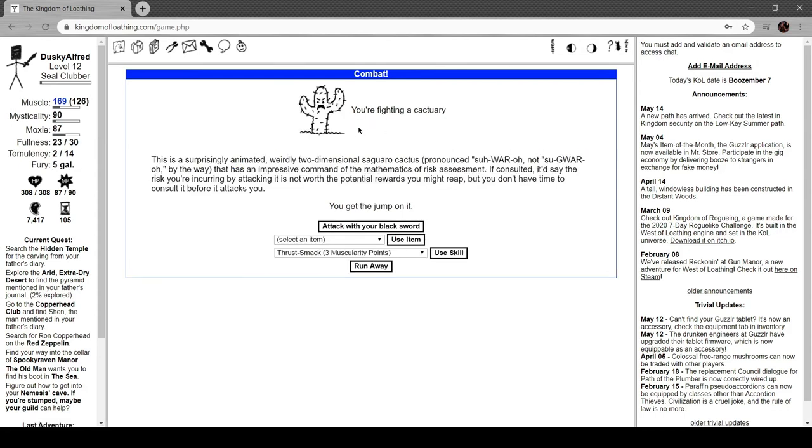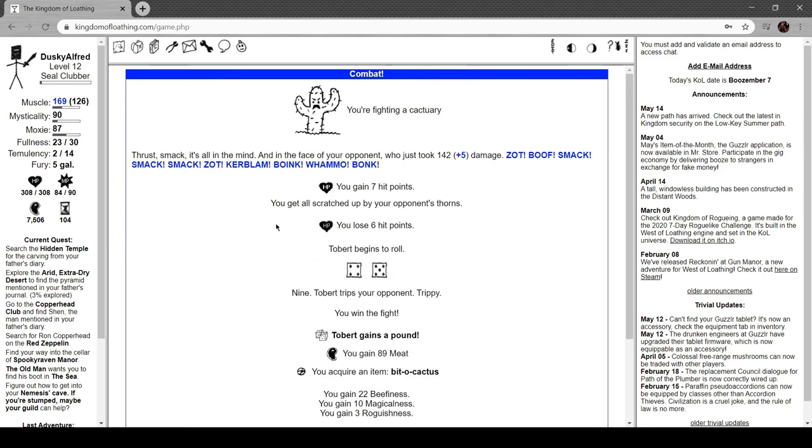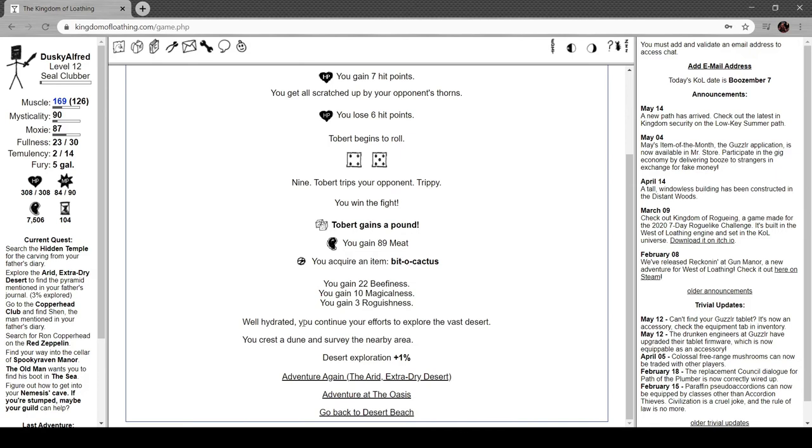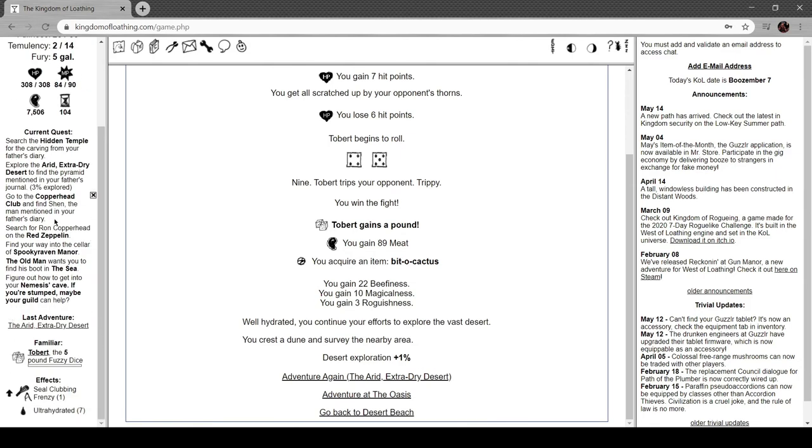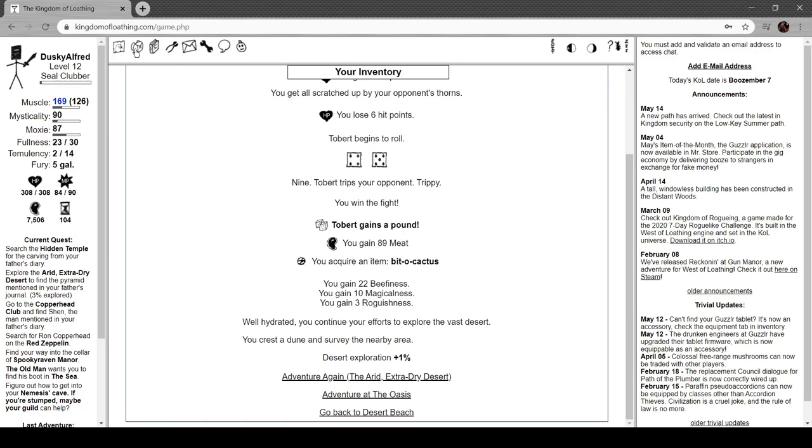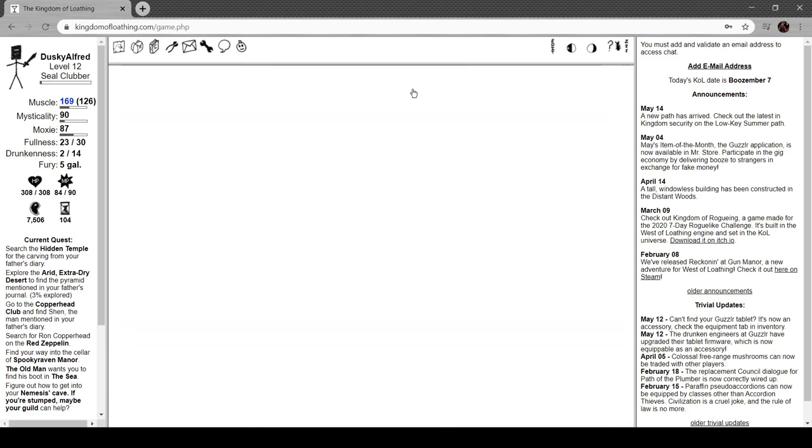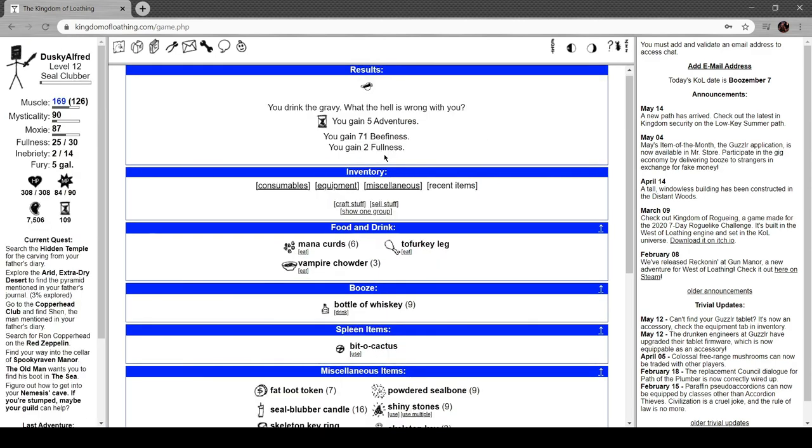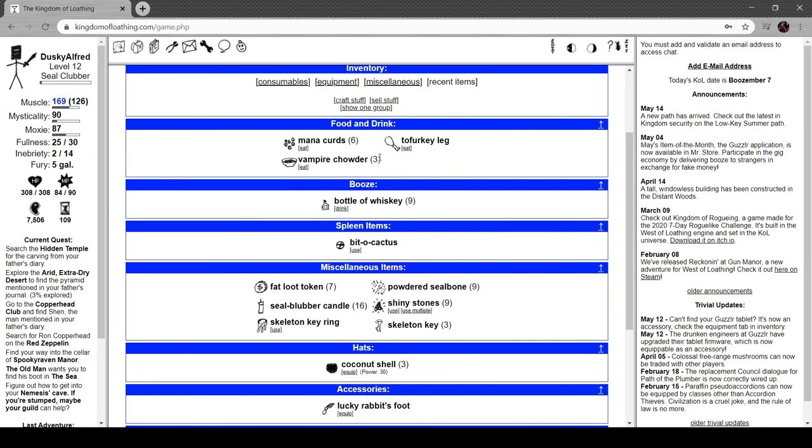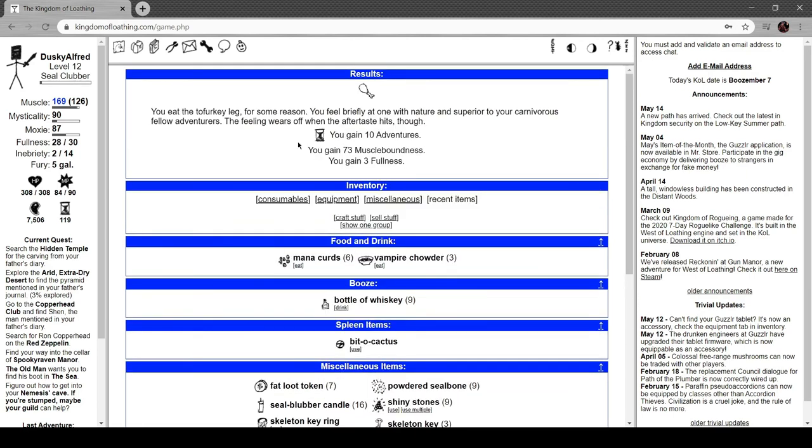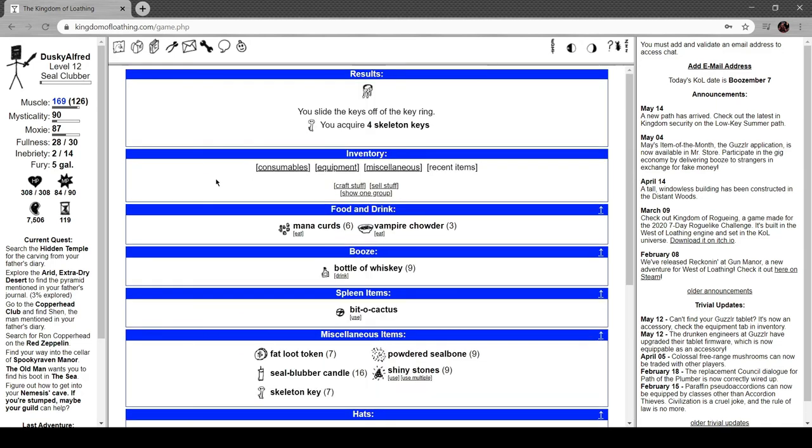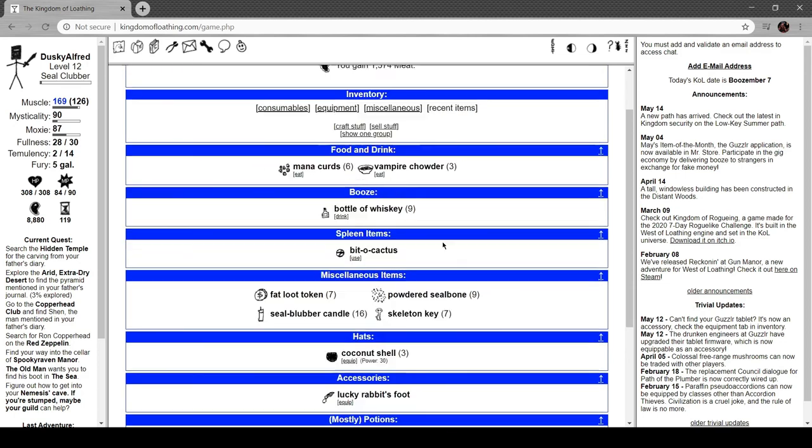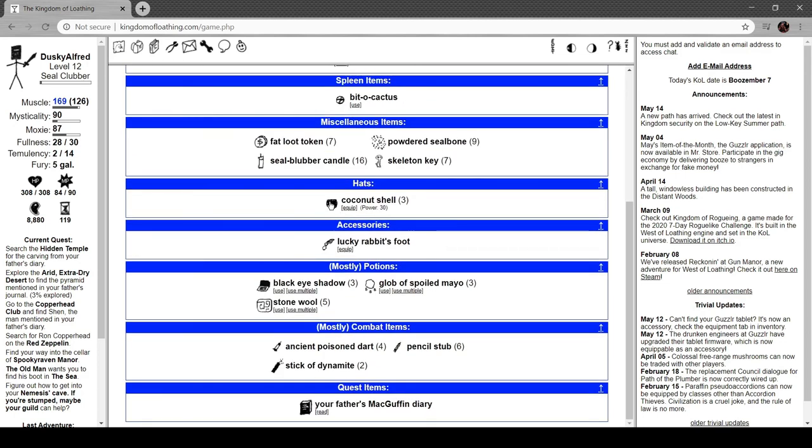You see a cool rock formation you never saw before. You're fighting a cactuary - this is a surprisingly animated, weirdly two-dimensional saguaro cactus. That is an impressive command of the mathematics of risk assessment. If you consulted it, it could tell you the risk you're incurring by attacking and the potential reward you might reap, but you don't have time to consult it before it attacks you. Tobert trips your opponent in the fight. You got a bit of cactus. I'm gonna be a little salty if I just have to explore like a hundred turns worth of the environment. I drank the gravy - what the hell's wrong with you? Well, I only got two fullness for five adventures and 71 beers. This is good food. You eat the tofurkey leg. For some reason, you feel briefly at one with nature and superior to your carnivorous fellow adventurers. The feeling wears off when the aftertaste hits, though.